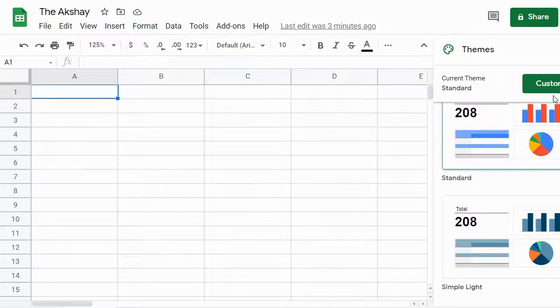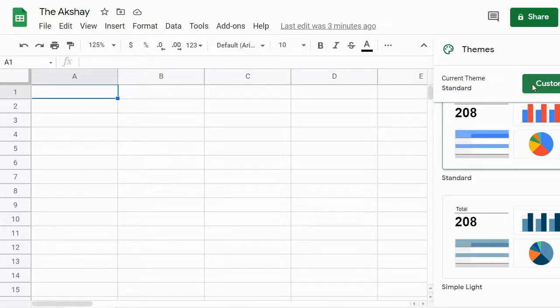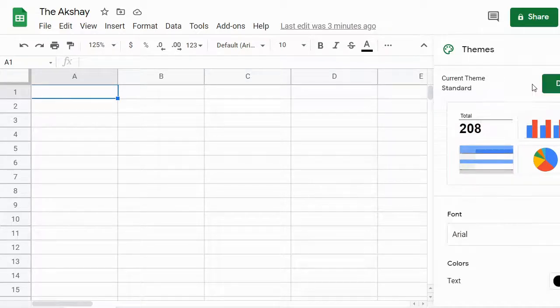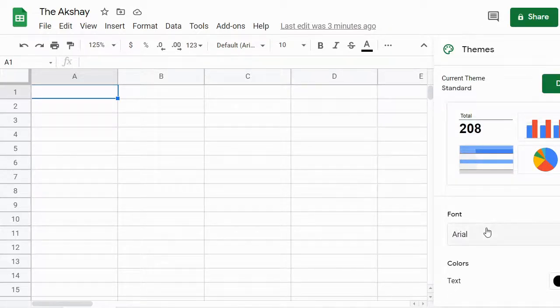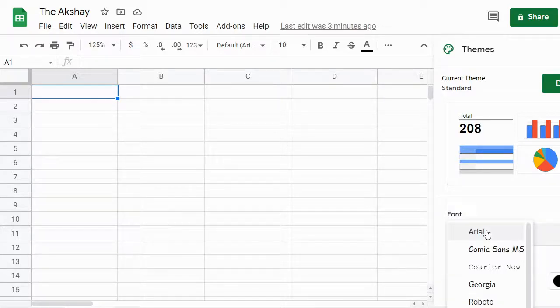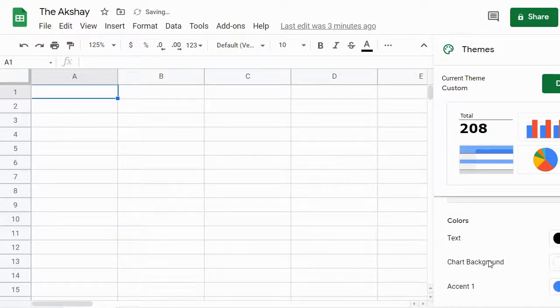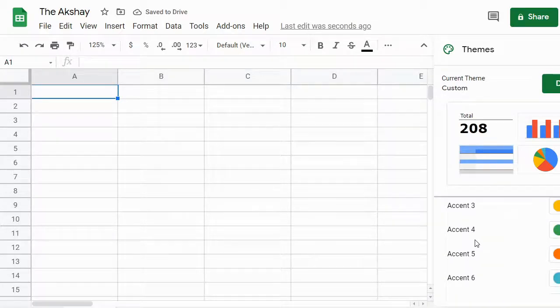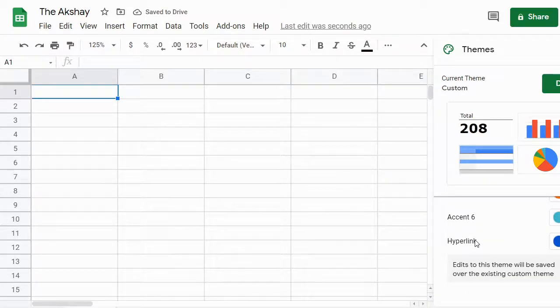Then you will see a green button here - Customize. Click on it and below you will see Font. Click on it and then change the font. You can also change text color, chart background color, and hyperlink color if you want.